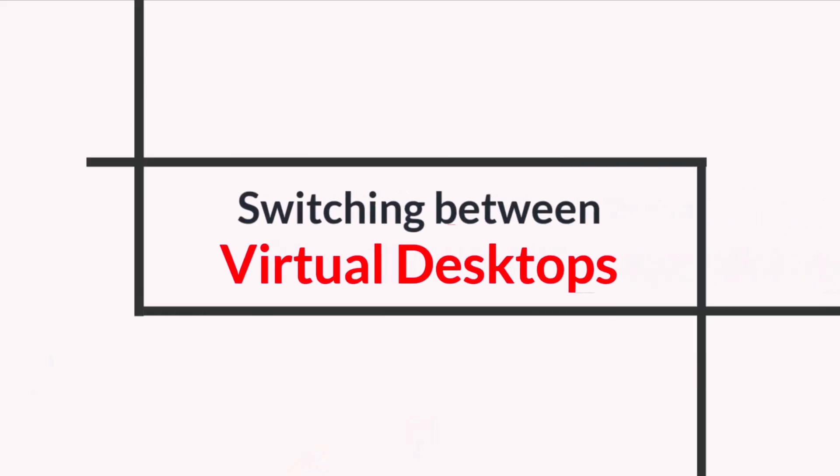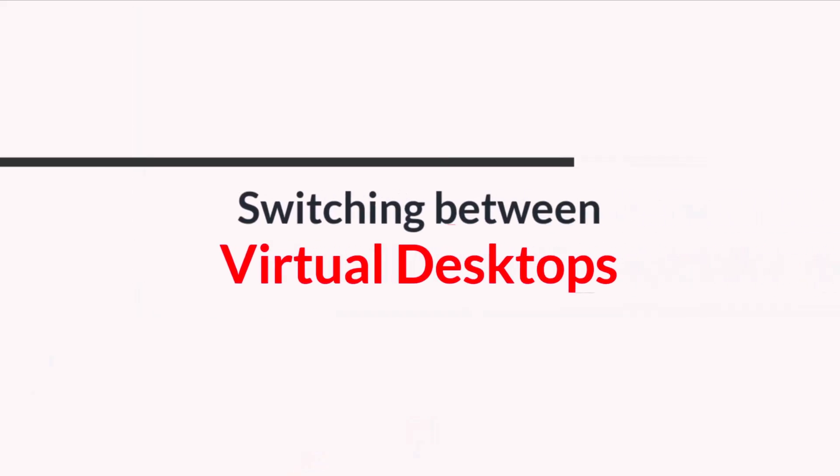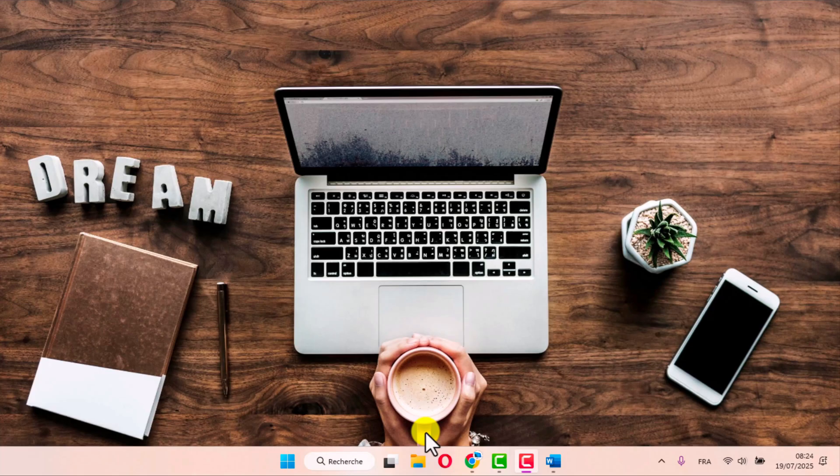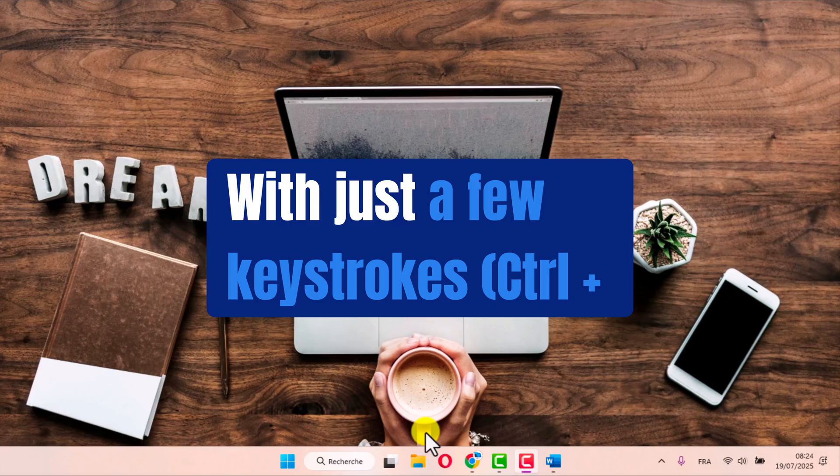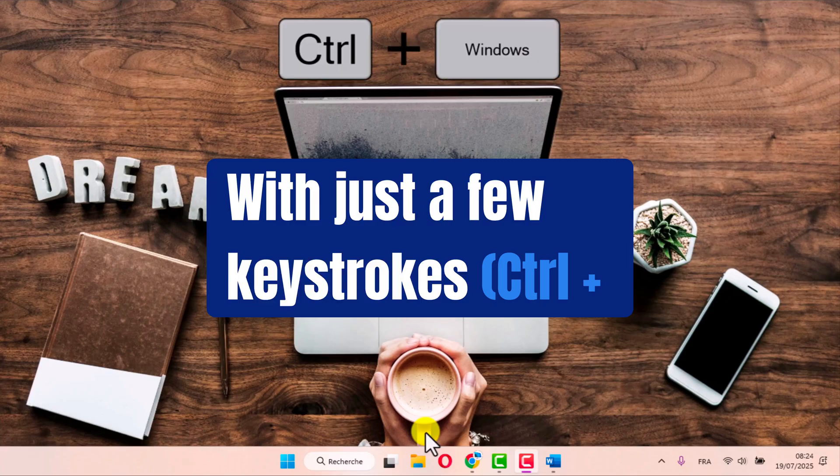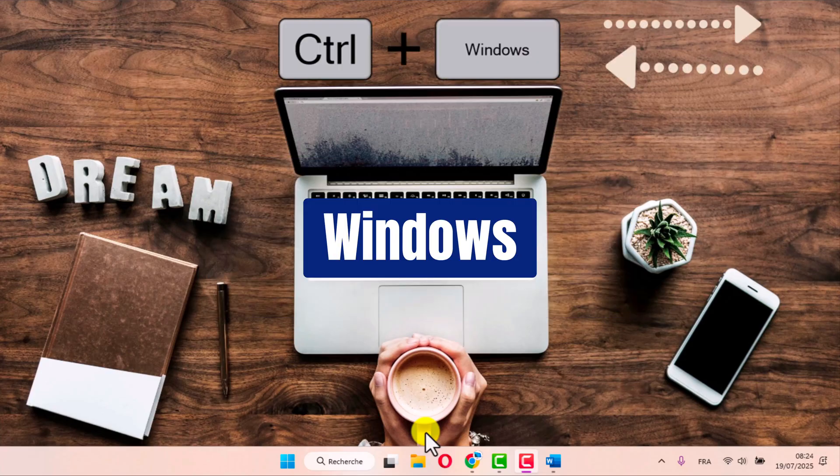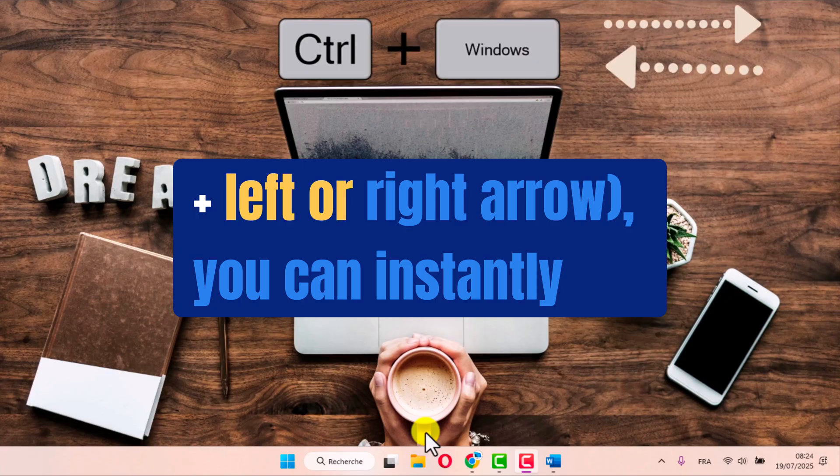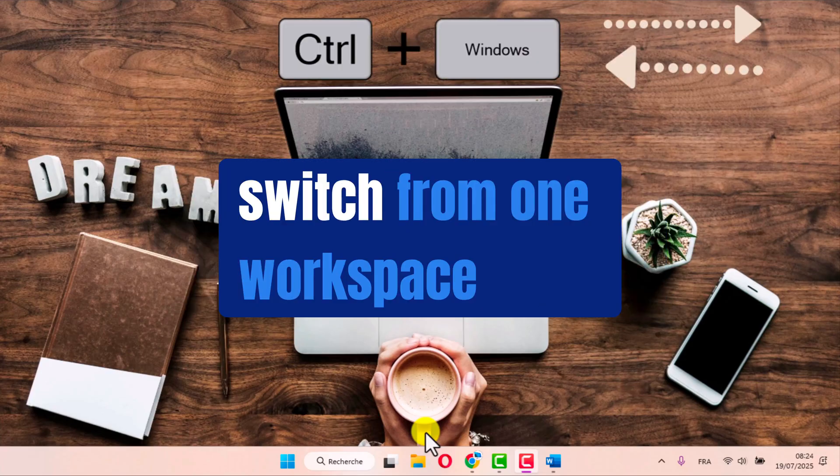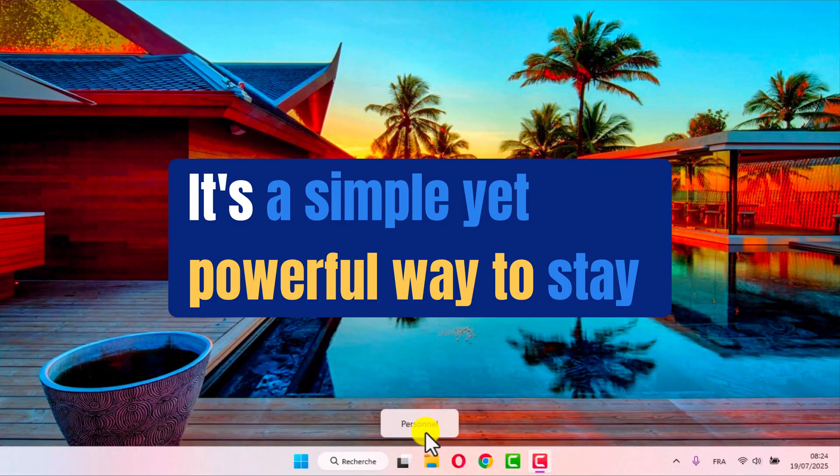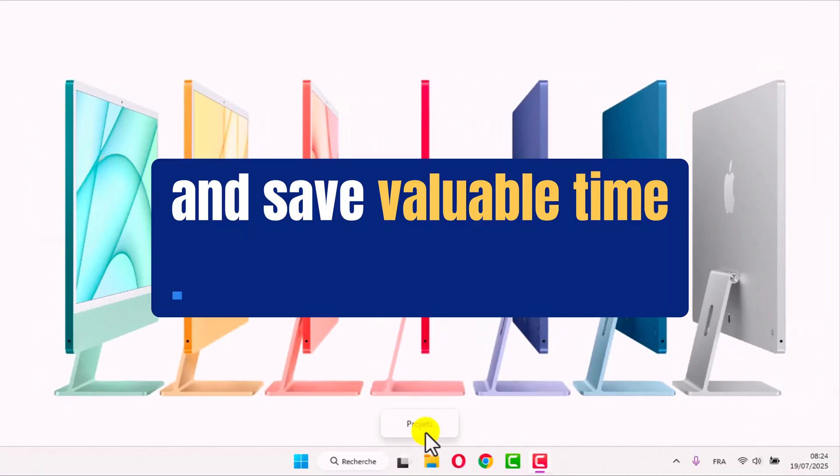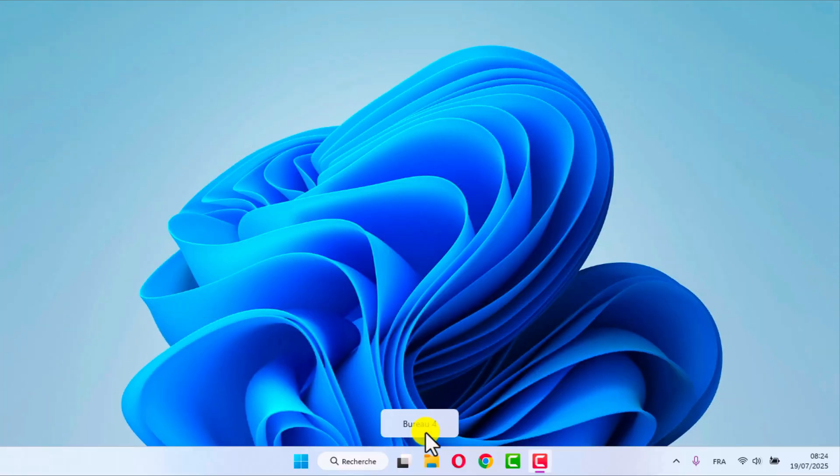Switching between virtual desktops. Moving between your virtual desktops is easy and seamless. With just a few keystrokes, Control plus Windows plus left or right arrow, you can instantly switch from one workspace to another. It's a simple yet powerful way to stay organized and save valuable time.